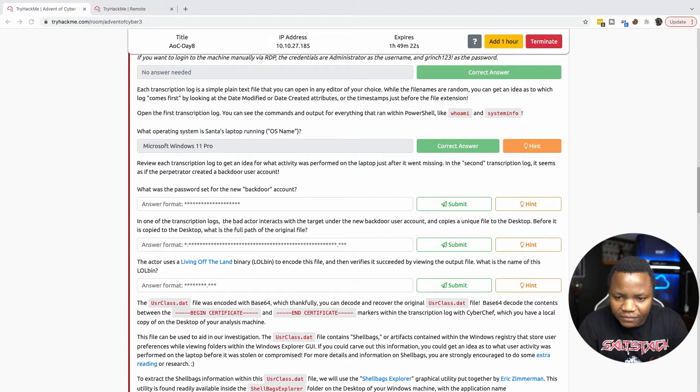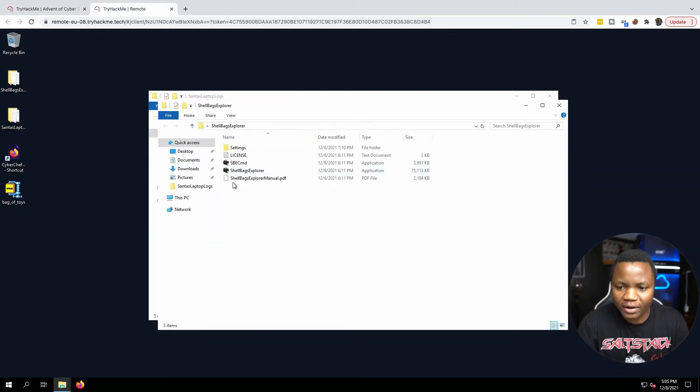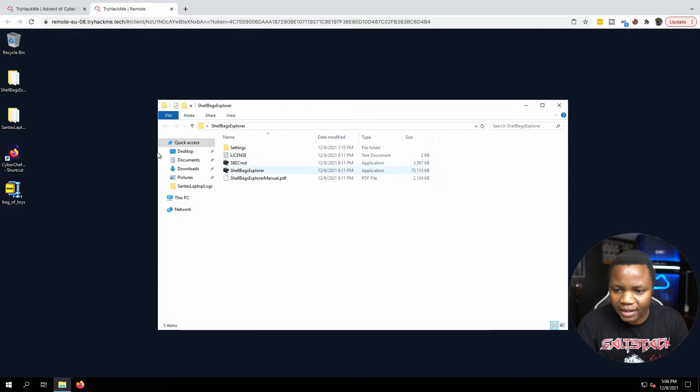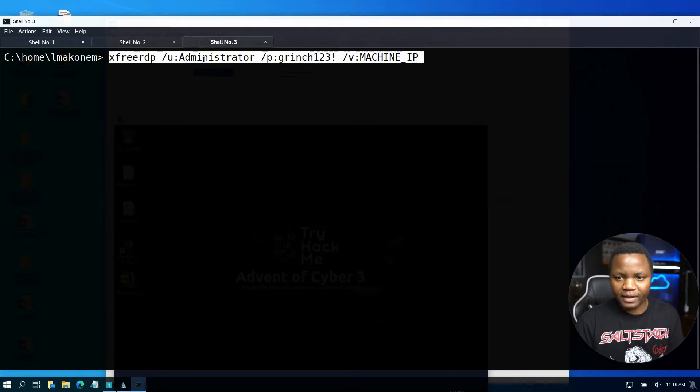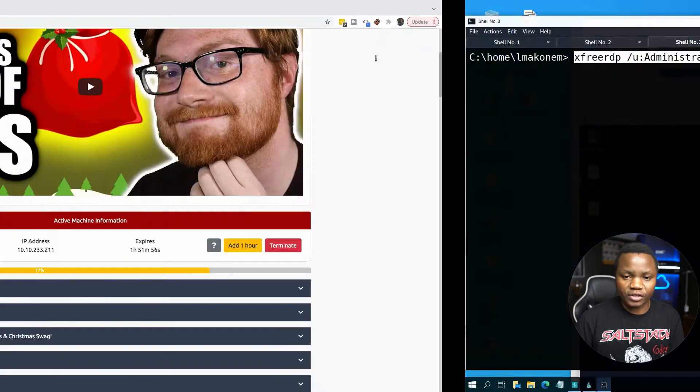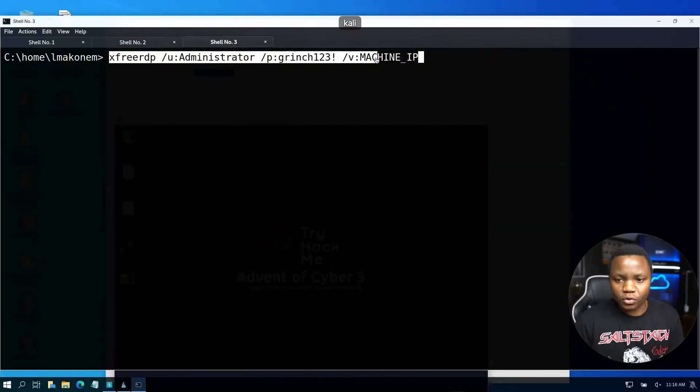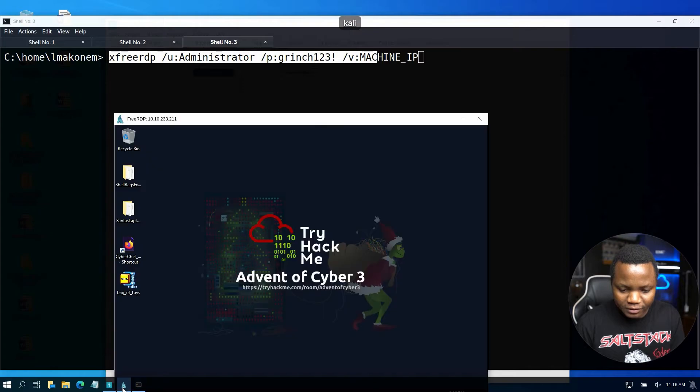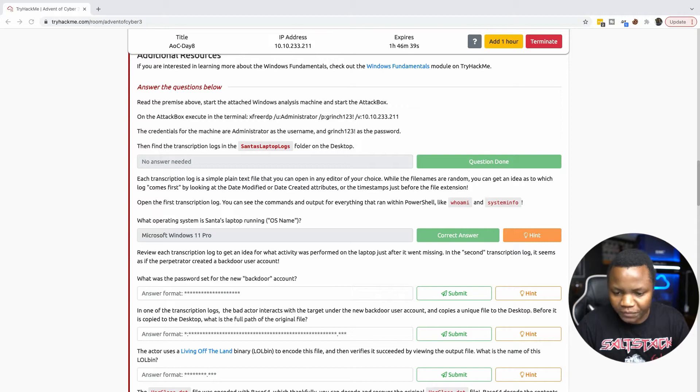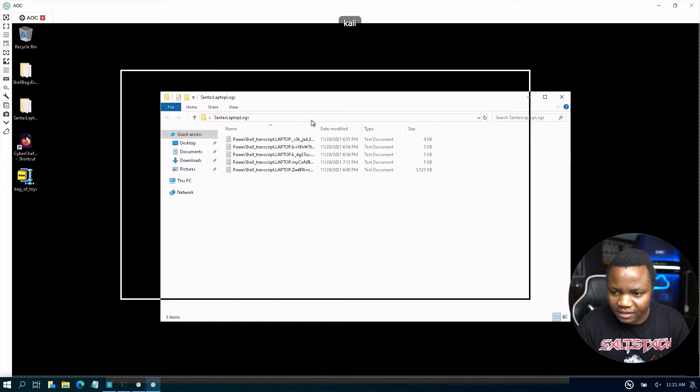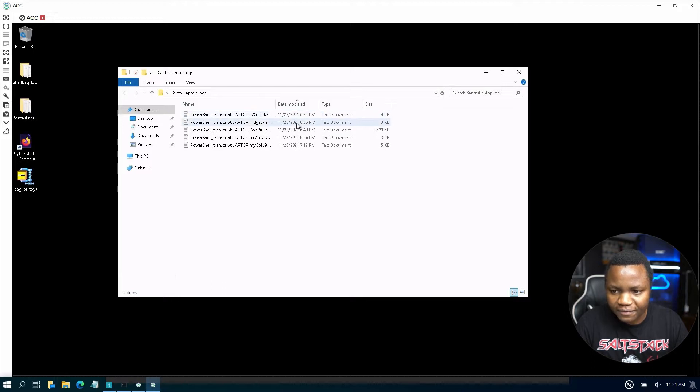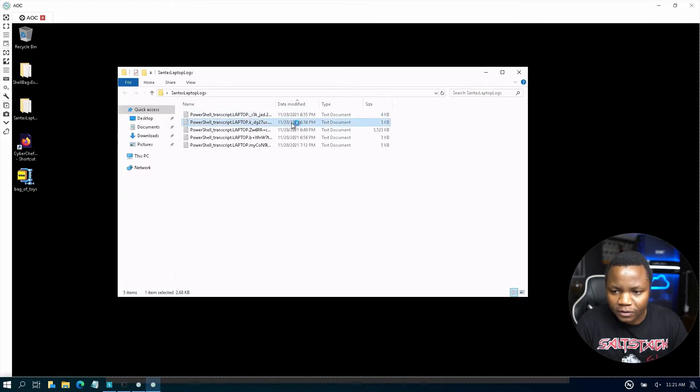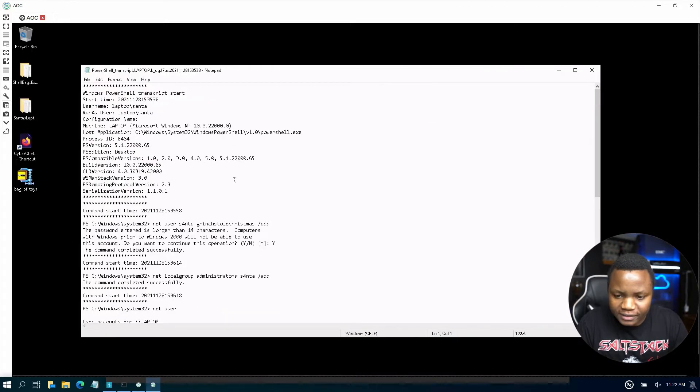Our next question says review transcription log and get an idea of what happened. What was the password for the new backdoor account that was created? Let's go back to our log and see if someone ran the net user command, because that's how you can create an account using PowerShell. Let's make sure that we sort these logs by the date modified starting with the first one.